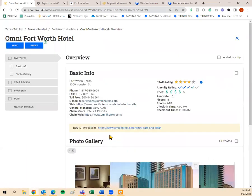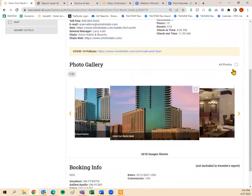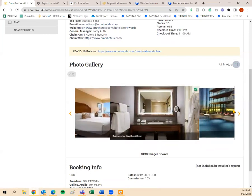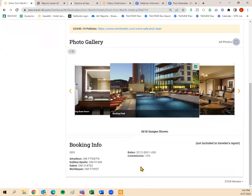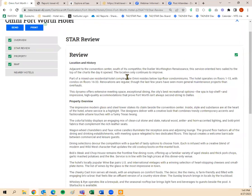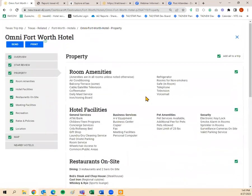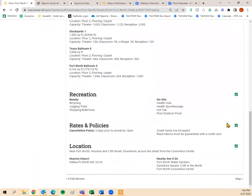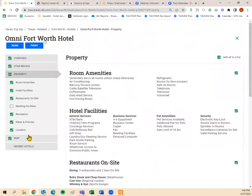I'll click View Details for the Omni Fort Worth Hotel. I'm going to add the overview including COVID-19 policies, then select certain photos from the slideshow — you can choose only the ones you like rather than all of them. Booking info is not included in your traveler's report. I'll add the star review, definitely. Then the property tab — you can uncheck items like meeting rooms if clients won't be attending meetings. I'll add recreation, rates and policies, location, and map.